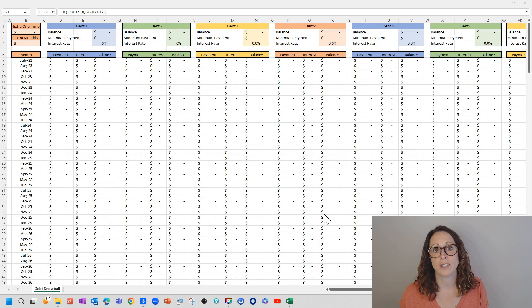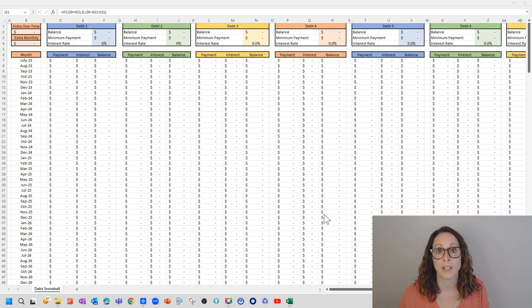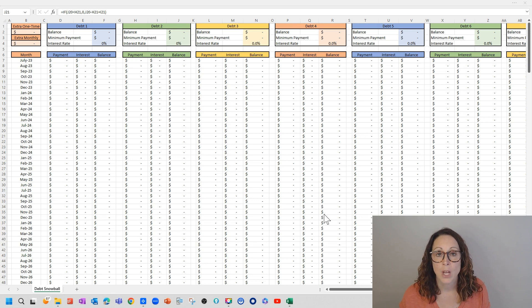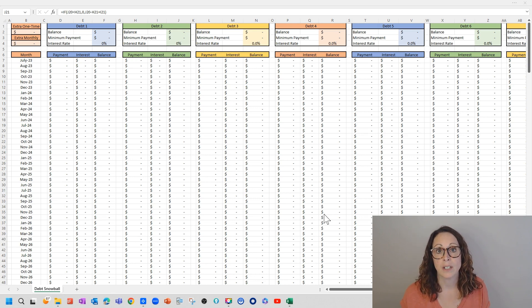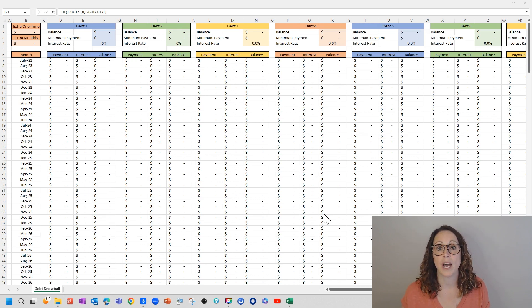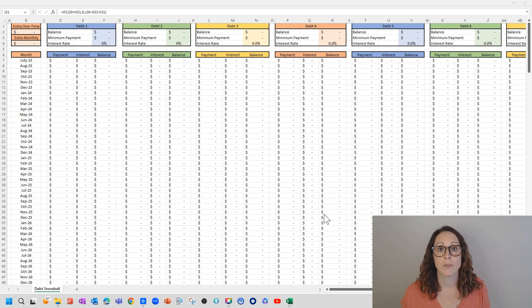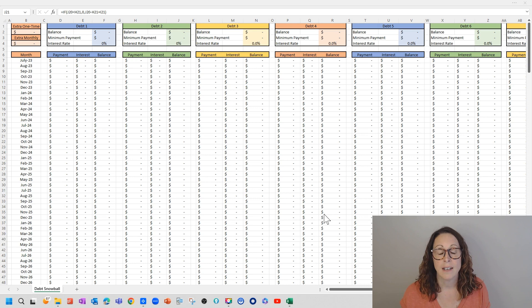Most of the time when I'm creating videos, I'm doing so for my mathematics students. This video is just for anybody out there who's in debt who would like to create a debt snowball.